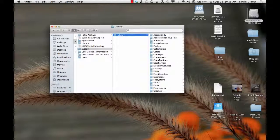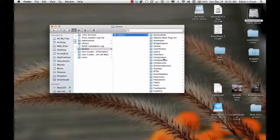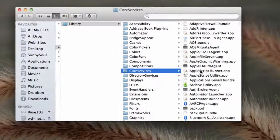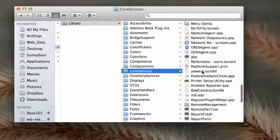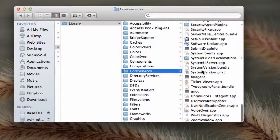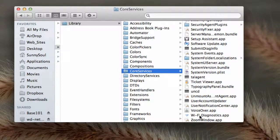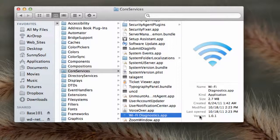And under Core Services, you'll find a new application. They kind of hid it here a little bit, but it's called Wi-Fi Diagnostics.